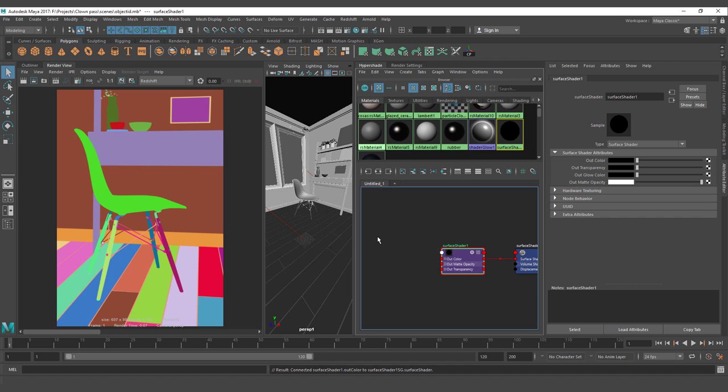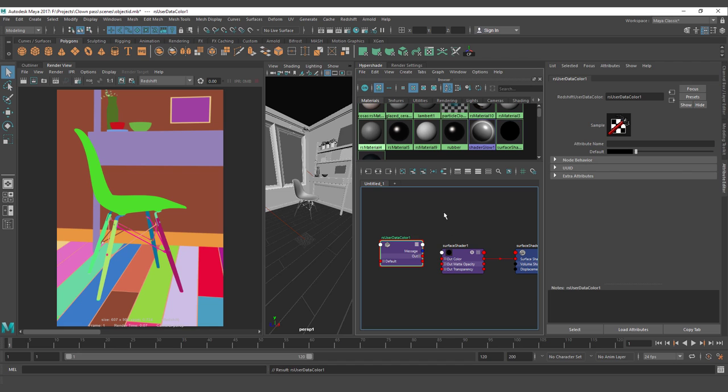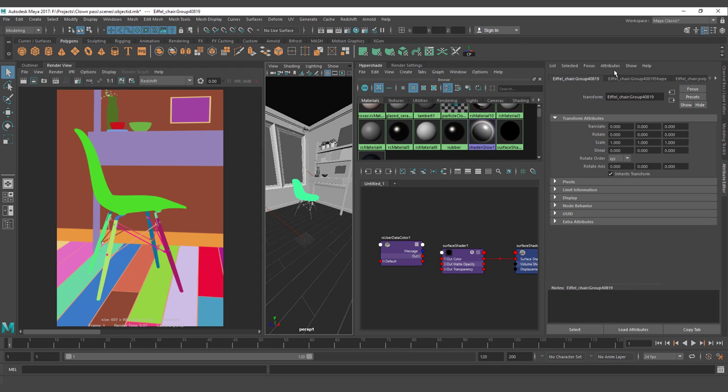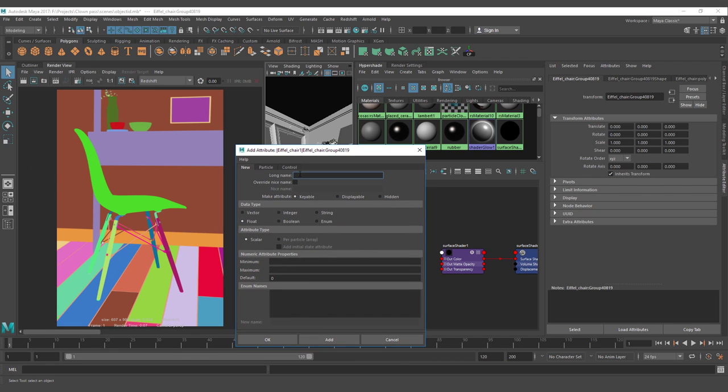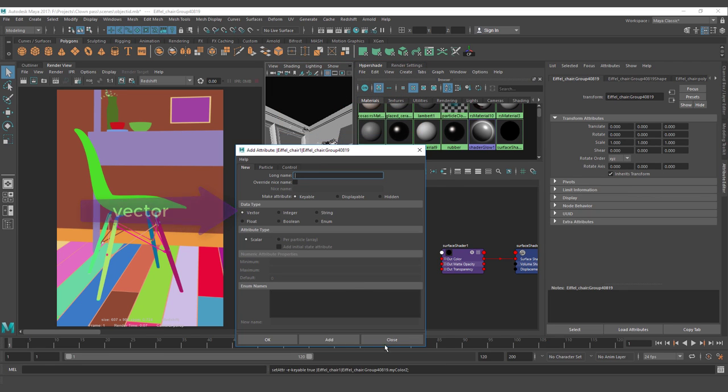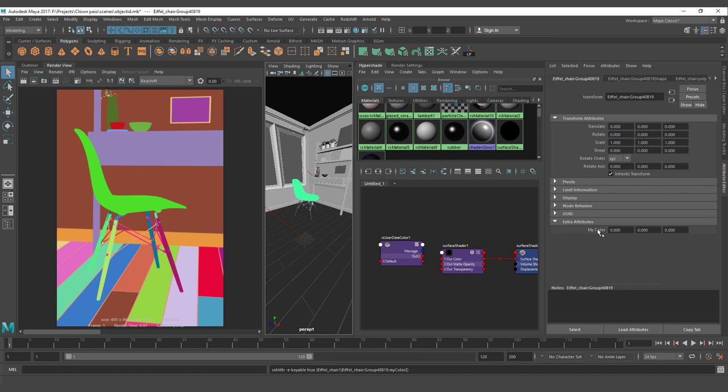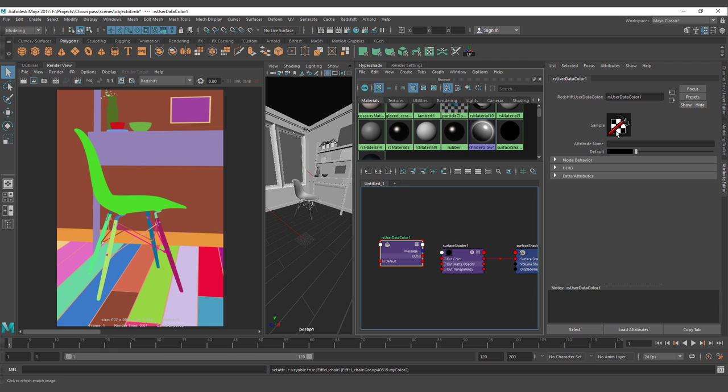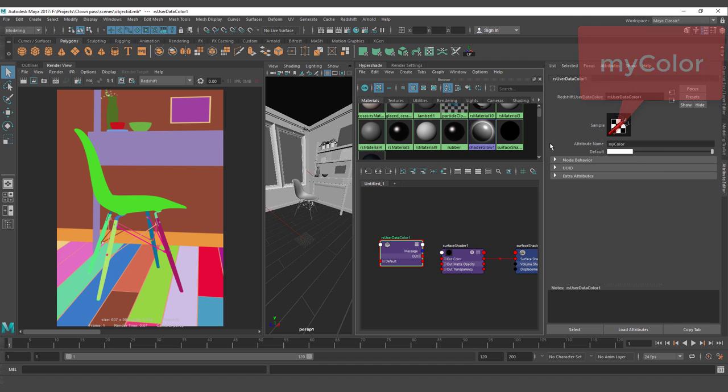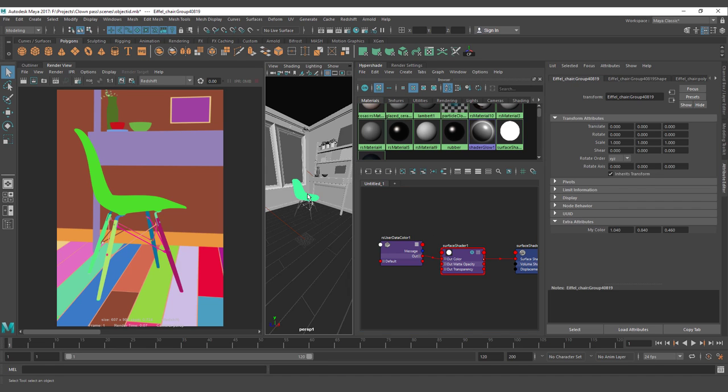Also, I'm going to create a Redshift user data color. This user data color is going to read the attribute. I need to go to attributes with the object selected. You can go for the transform attribute and let's add here. The long name is going to be myColor with capital letters, the C, and you have to go for vector. And with that, just click on add. And now we can see here on the extra attributes that we have a color. Now I can change the parameters of the color red, green, blue, and assign the myColor here. And it's going to read that color. Let's make this visible and connect this here. That was quite fast, but I just wanted to explain that you will need to add an attribute to each object.